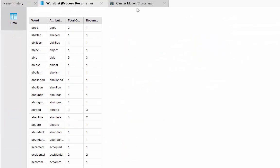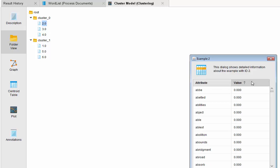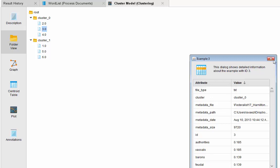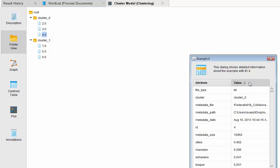Run it and go to the cluster model. We got three members in each cluster. Let's take a look at cluster zero: we got Federalist number 14 and Federalist number 17 — so we got Madison and Hamilton. Let's see if the last member is the suspected collaboration. Yes it is — it's Federalist number 18, which is the collaboration. Now we have Madison and Hamilton in one group.